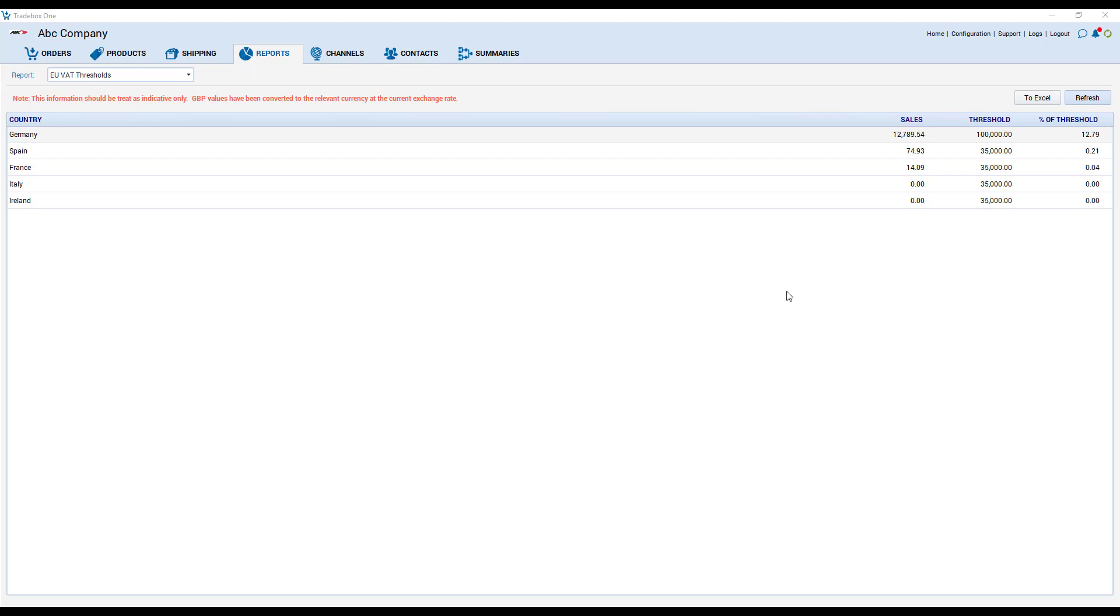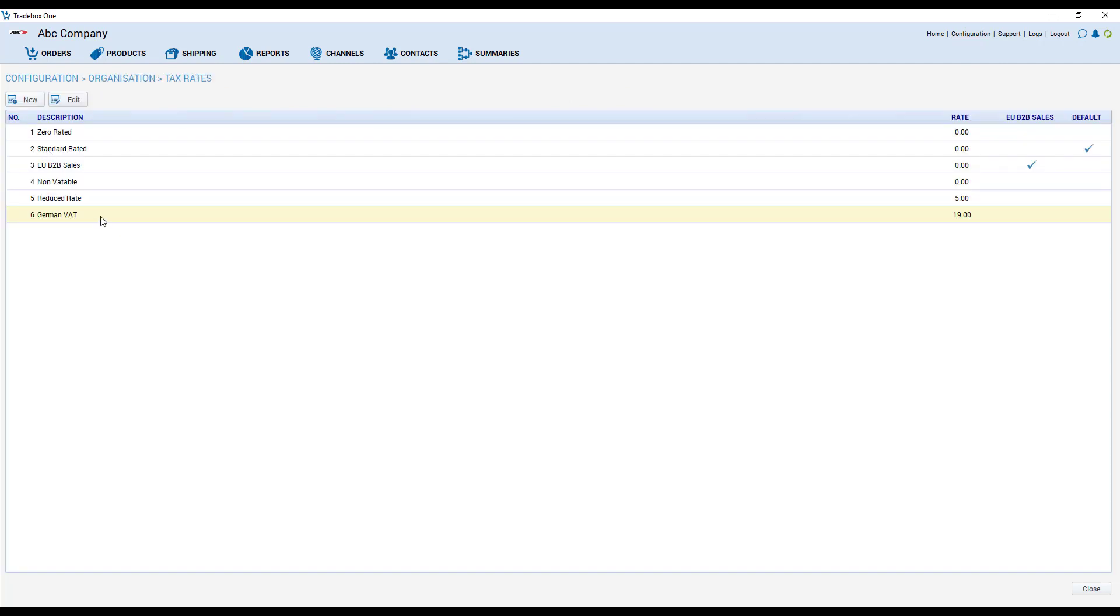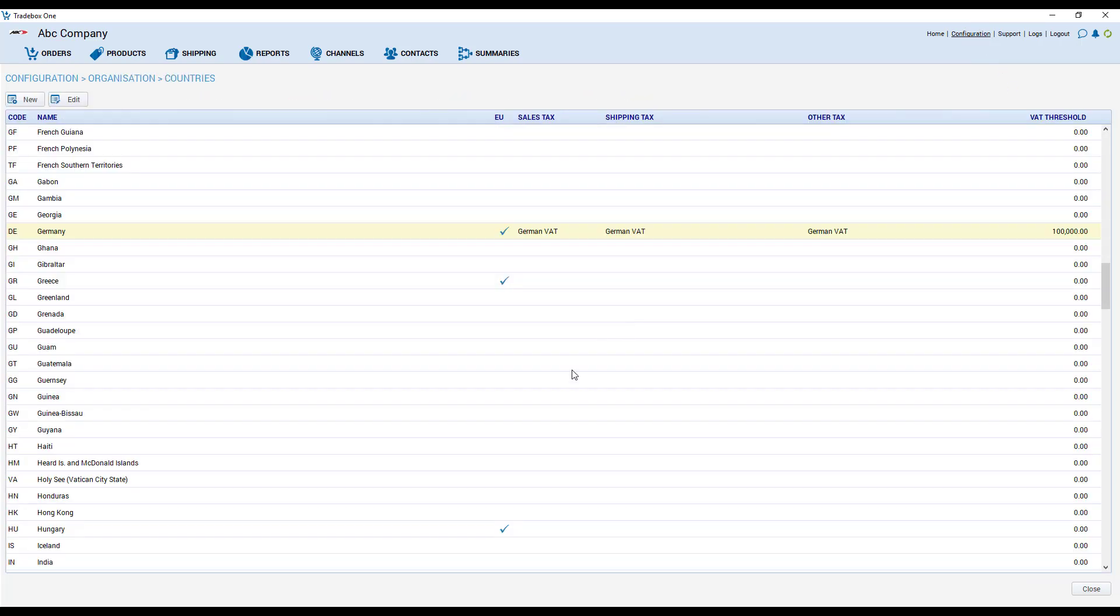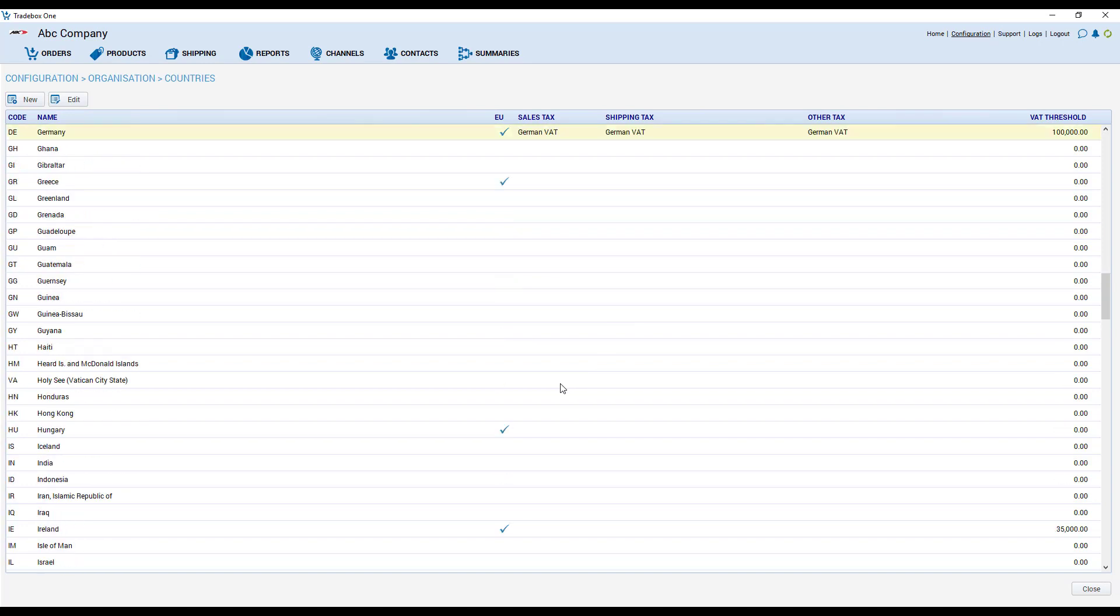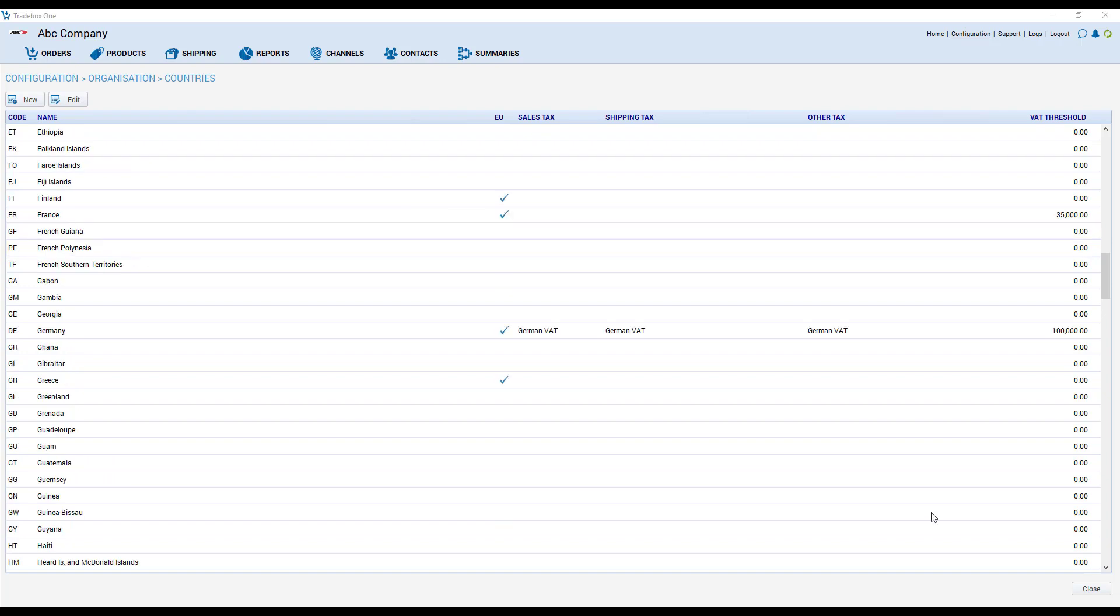If you are already VAT registered in an EU country then there are options within Tradebox to assist you. So if we go to configuration and to tax rates we can see here we've created a German VAT tax code for 19%. Back to configuration and if we go to countries we can see we've allocated that tax code against all income from Germany. This ensures that all sales from Germany get charged at 19% VAT.